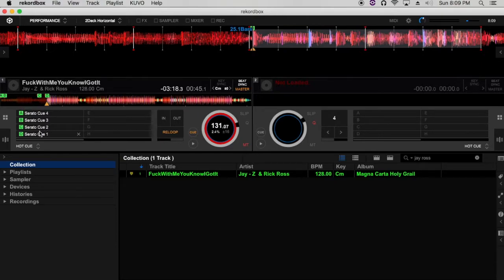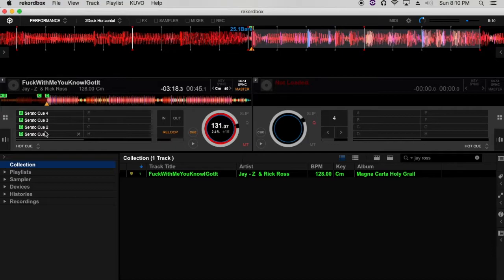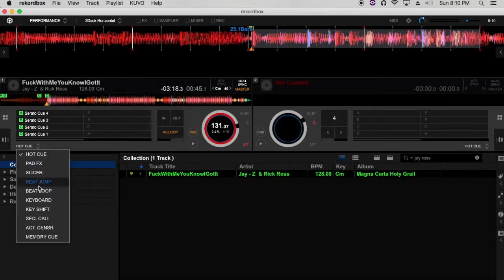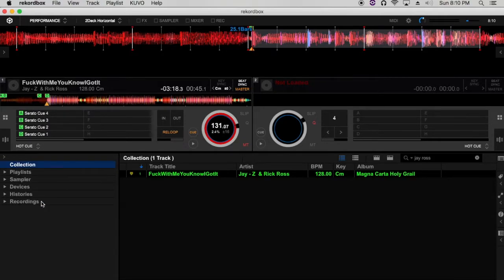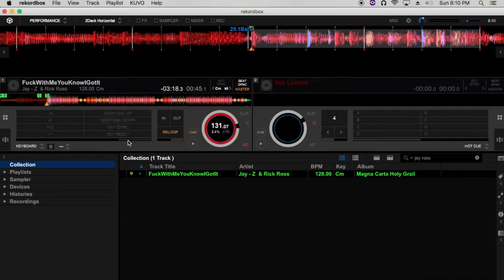Have some cue points set up. In this case, I have one of my favorite tracks, Rick Ross and Jay-Z 'F**k With Me You Know I Got It,' and I had a bunch of cue points set to that track. You want to go below the pad effects on the software and go down to the keyboard setting. Then right there you would see the different semitones or pitch ranges in which you can add the pad effects.